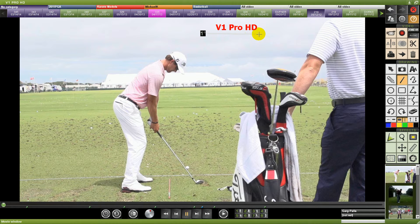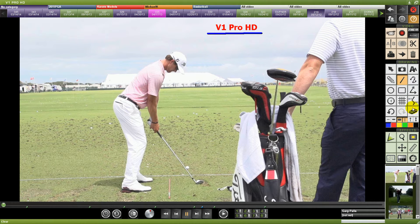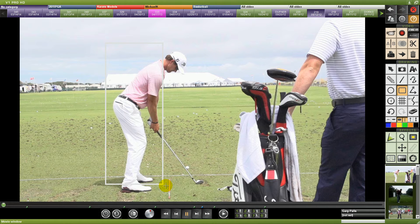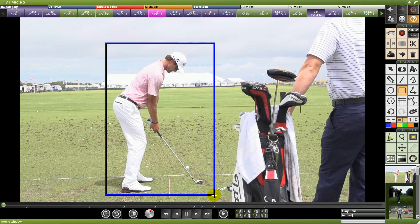Hi, and welcome to V1 Pro HD. This is the new software we just came out with that takes advantage of all the latest high-definition technology available in the market. This will allow you to capture with high-definition cameras — a lot that we supply, along with the ones that are in the market today — and display these in a high-definition format for you and your students. Also included are the high-frame-rate cameras, so these are the new technologies that we rewrote the software to take advantage of.